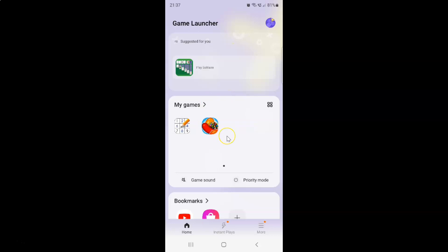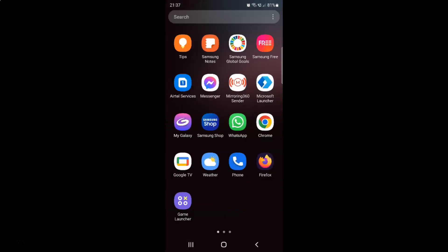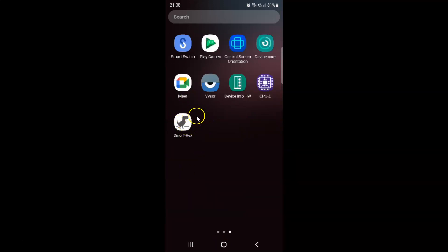If you want to find your game that you have just removed, tap on the Home button, swipe up to go to the apps screen, and then find your game. You can see here is the game that I just removed from My Games in Game Launcher.